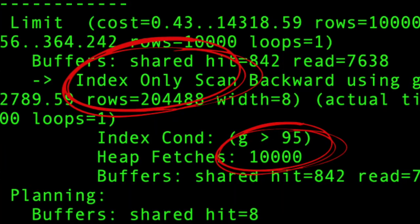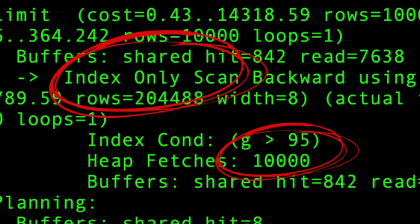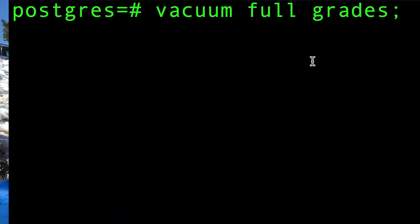All looked good — the planner confirmed an index only scan — but it was so slow, taking around three seconds. I looked at the planner output and it showed heap fetches of 10,000. I wondered why it was going to the heap. I had run a full vacuum on the table, which should make all rows visible to all transactions, so there should be no need to go back to the heap to check row visibility.